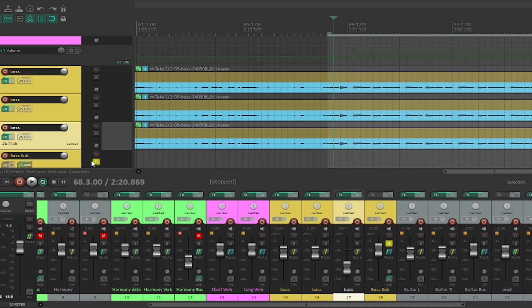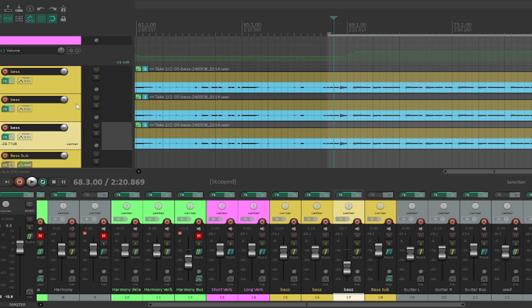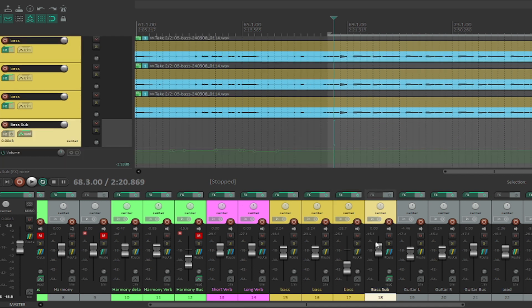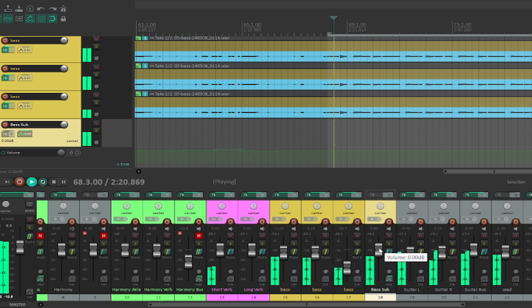So if we play the track again, what you're going to find is just a consistent low end. And if you run all of these through a sub mix, like I have here on this bass sub, then this allows you to control all three of these at the same time. So here's the finished mix.